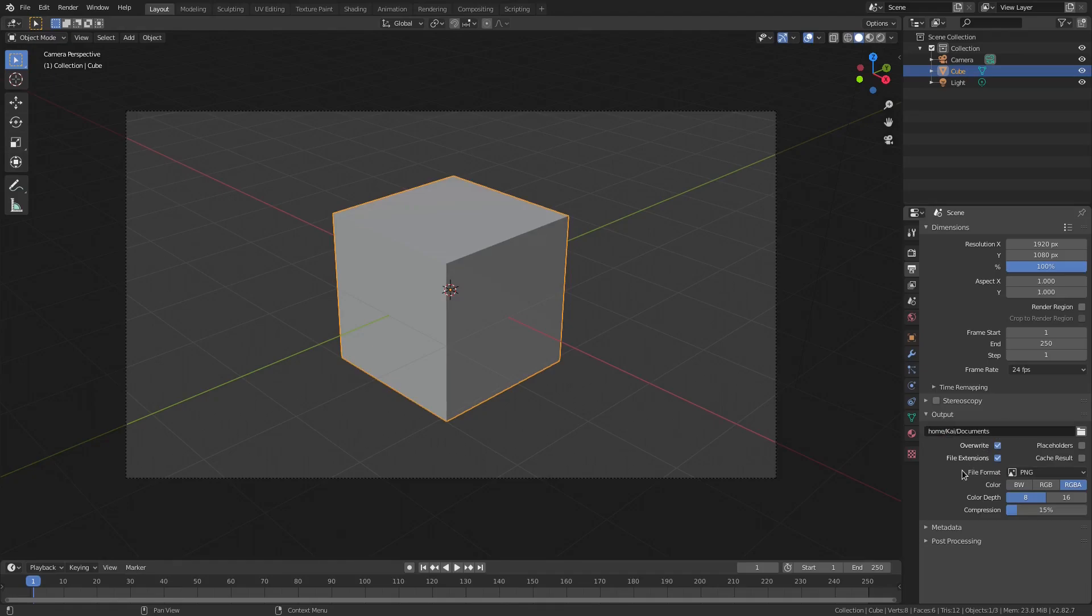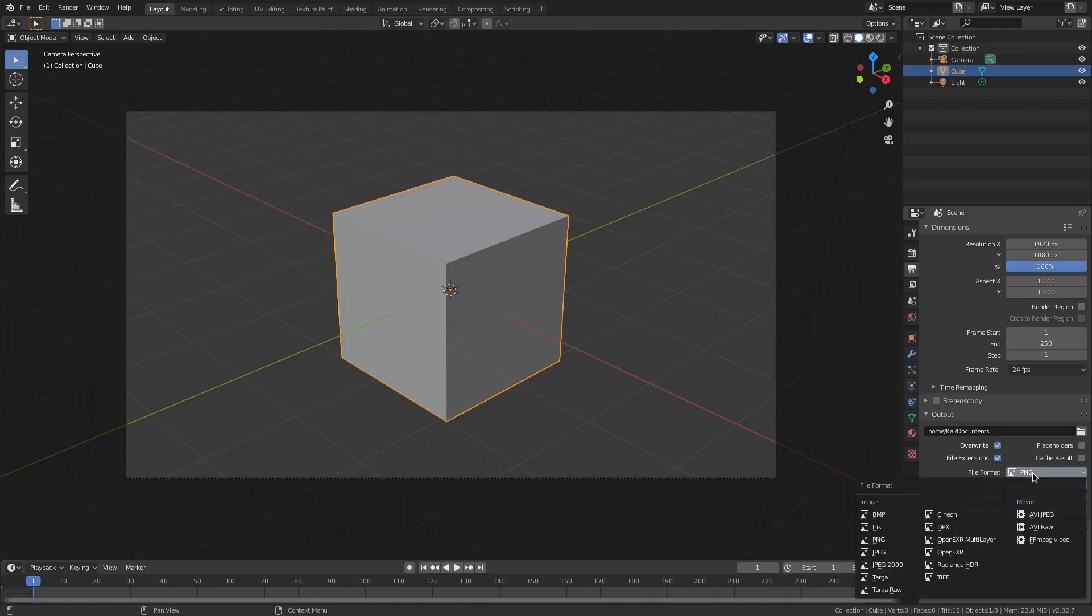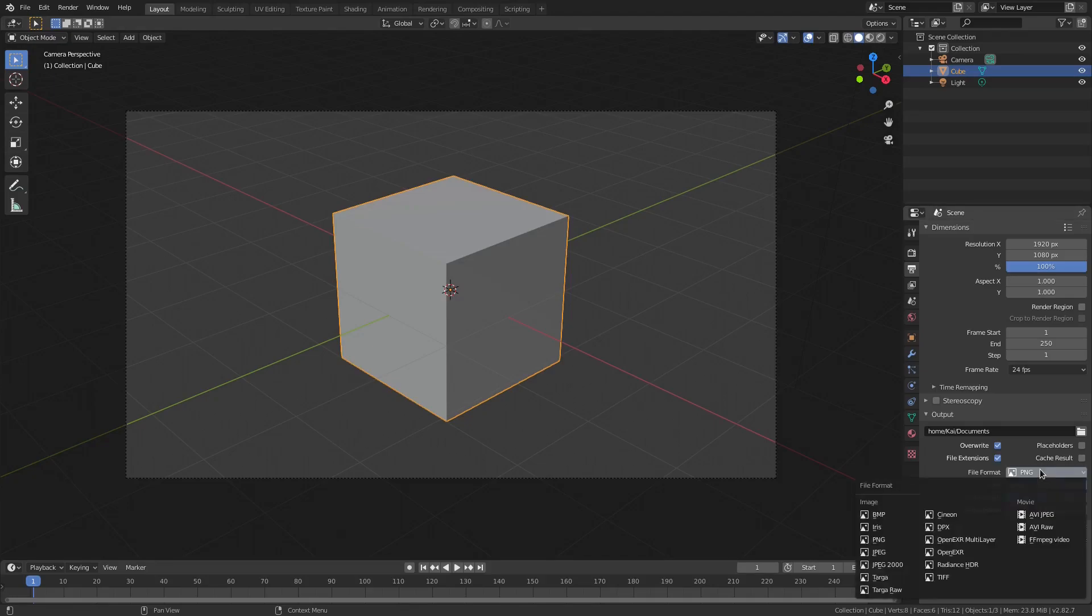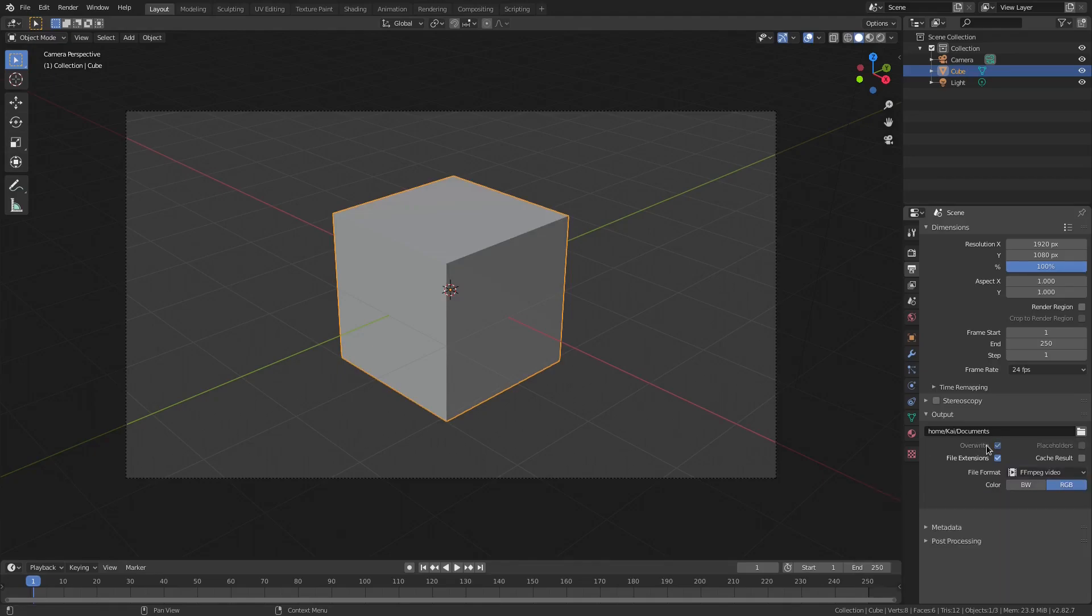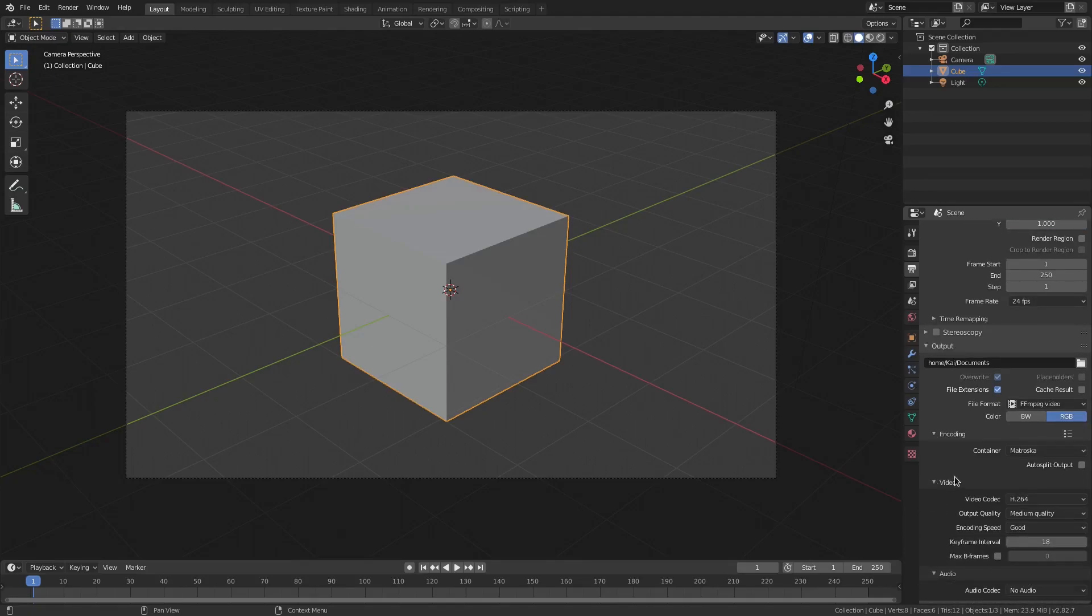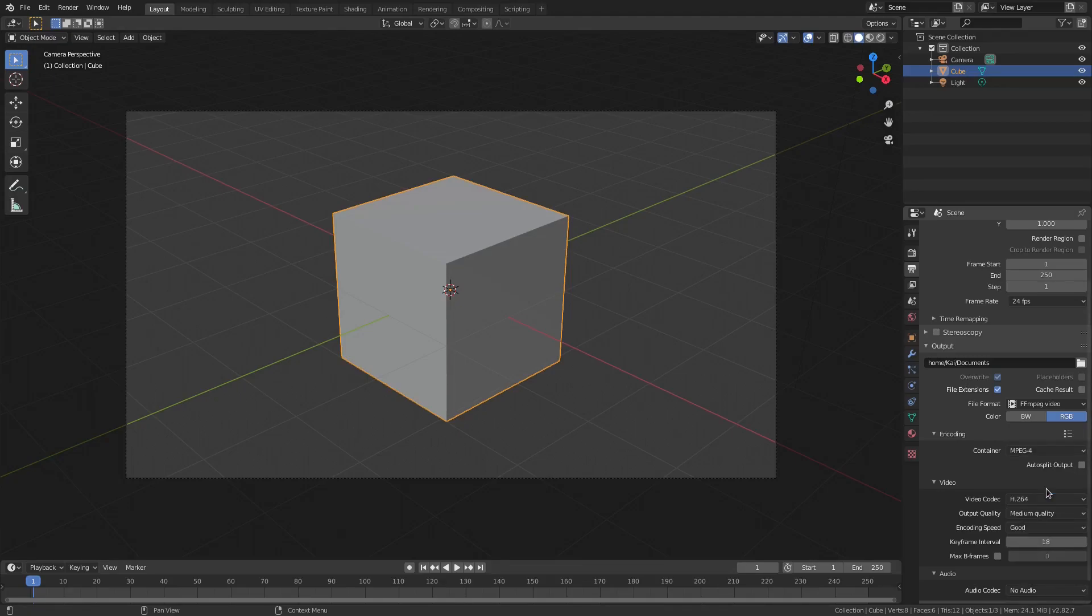We need to go ahead and change our file format. So if you want just an image, go ahead and make sure this is on PNG or JPG or JPEG or BMP or whatever it is. But if you want a video, you have a couple options. You're pretty much going to want to just only do FFMPEG. So I'm going to hit that right there. And then for the encoding properties, you're going to open this up and you're going to change the container from Matroska to MPEG-4, which is of course MP4.